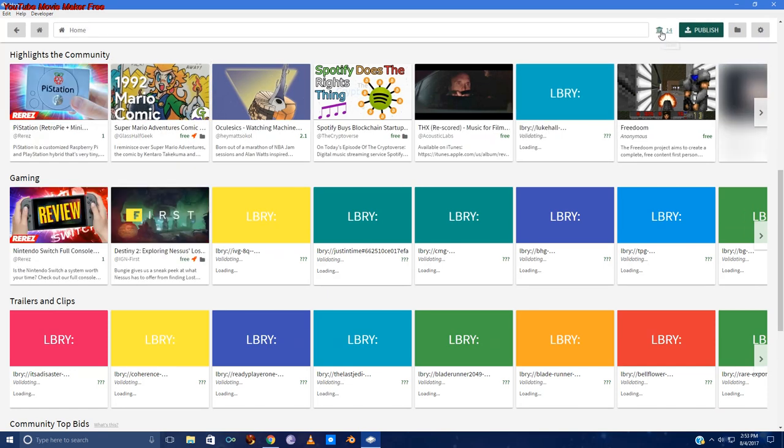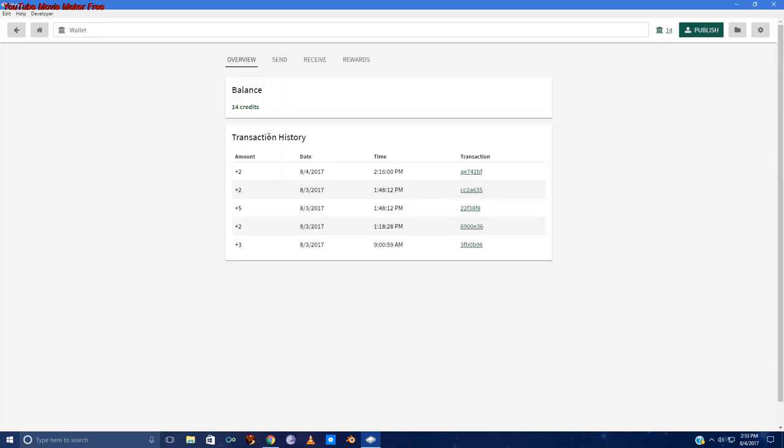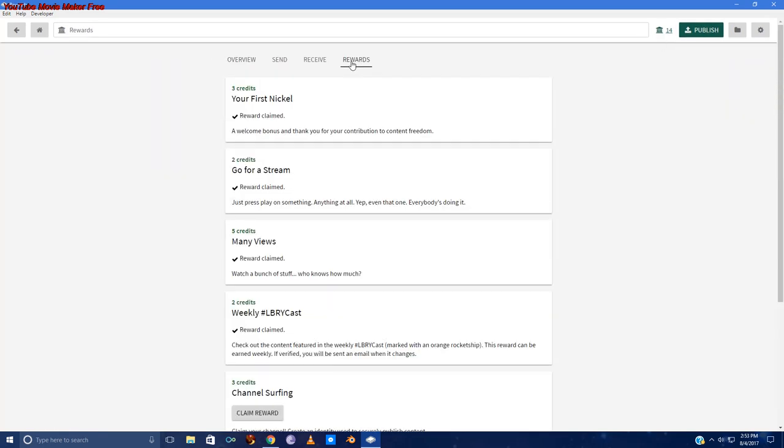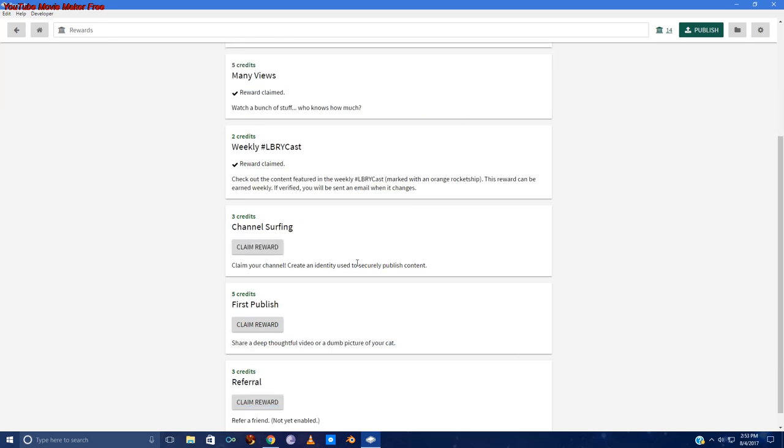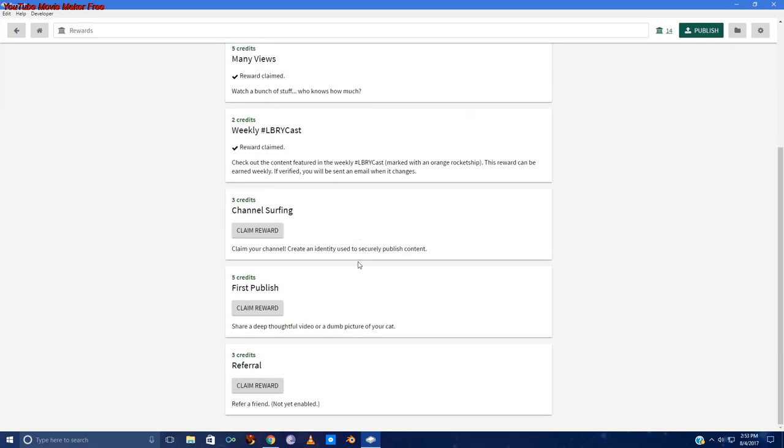Then we'll go back into our wallet. And the rewards. Things that I haven't quite done yet. I have not claimed a channel. I have not made my first publication, although this video may be my first publication. And referrals are not yet open for the Libri system.